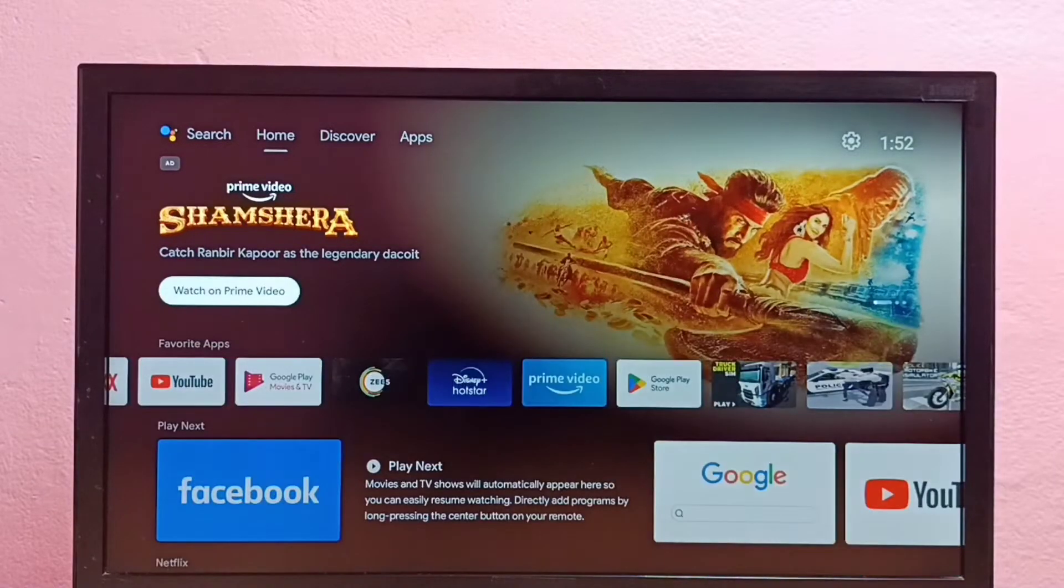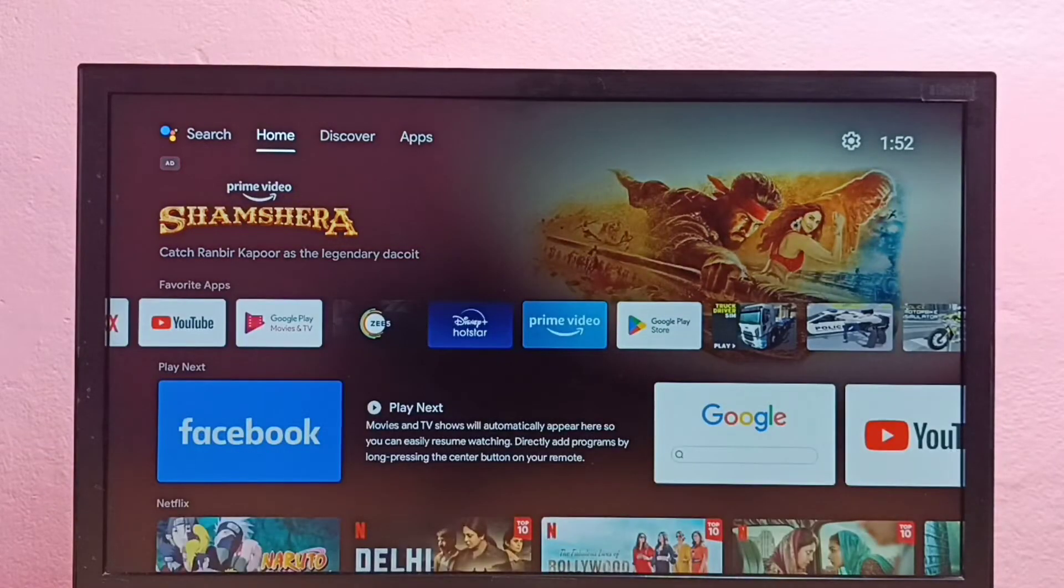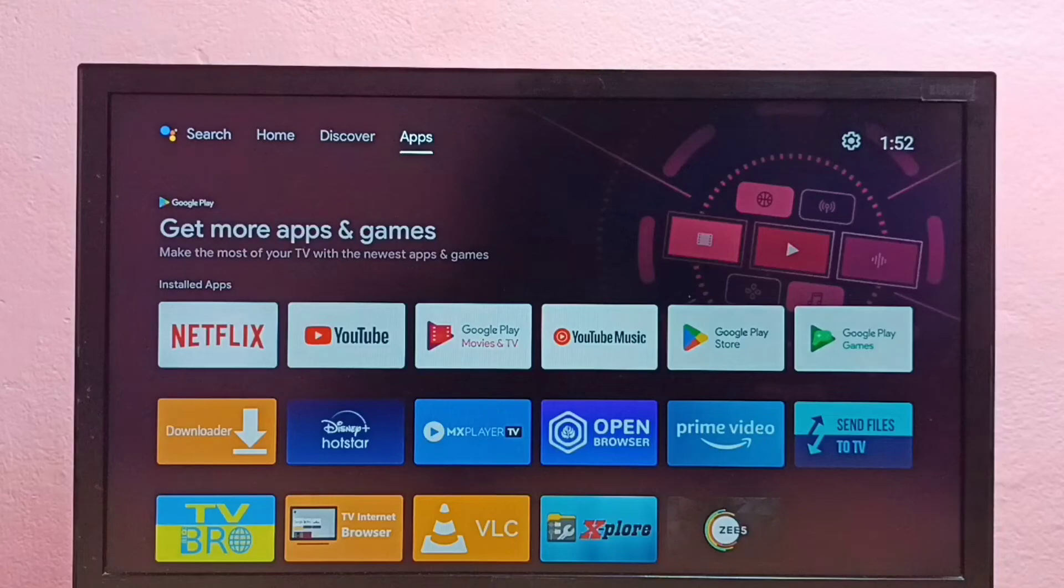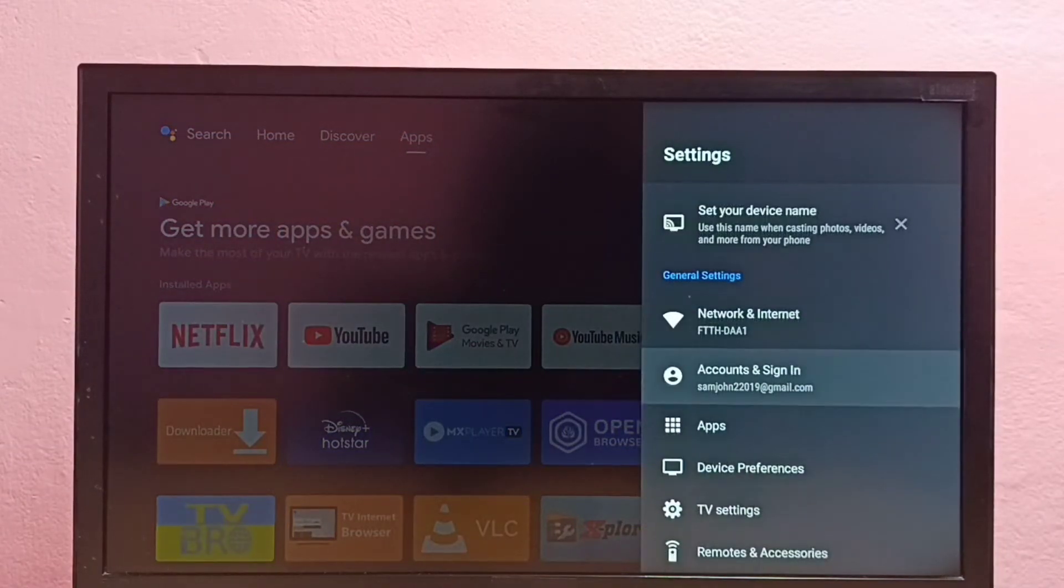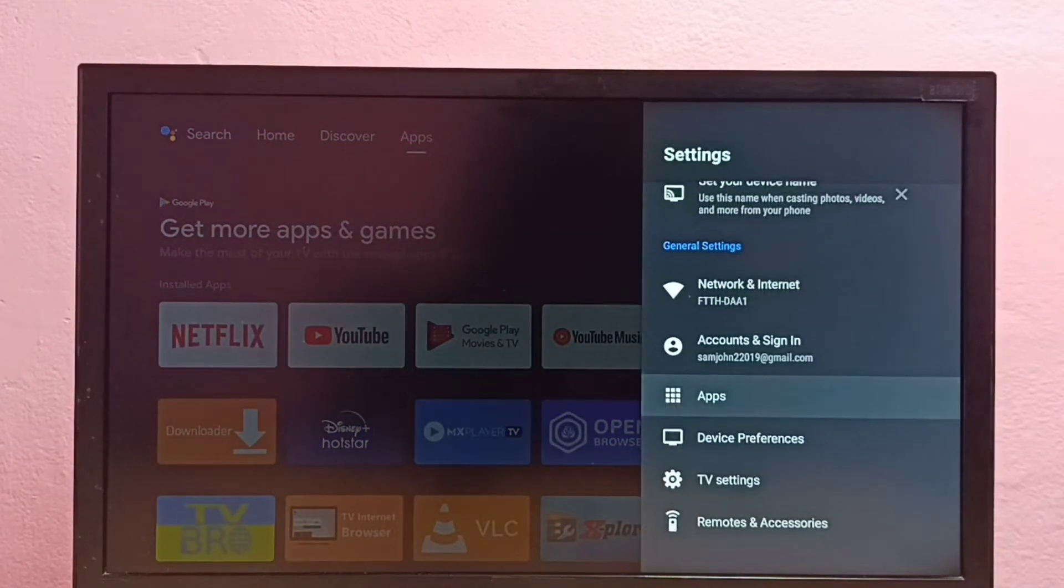First we need to go to settings. Select settings, then select apps.